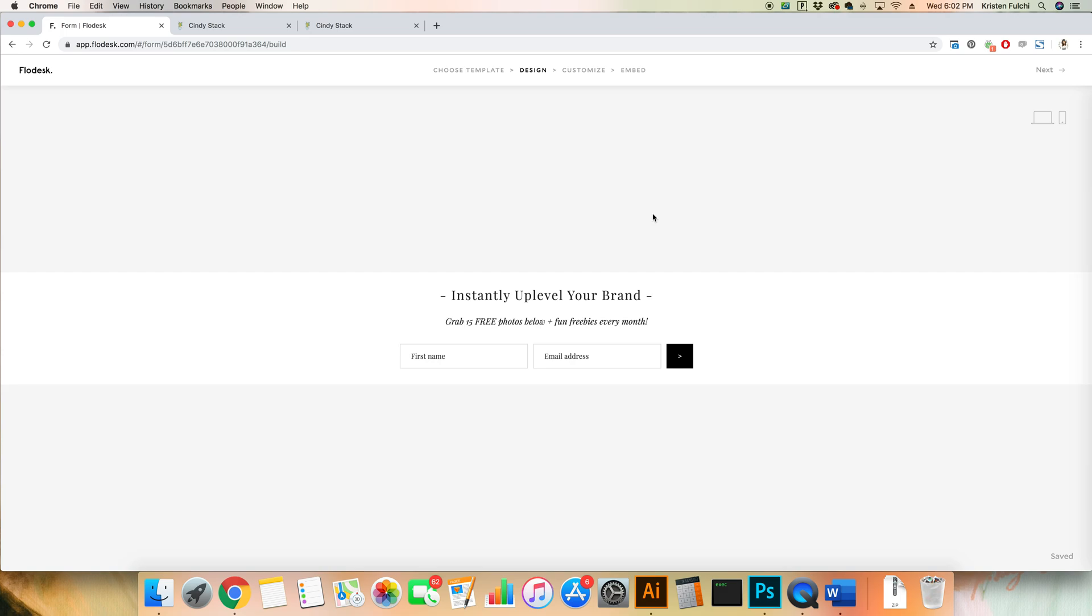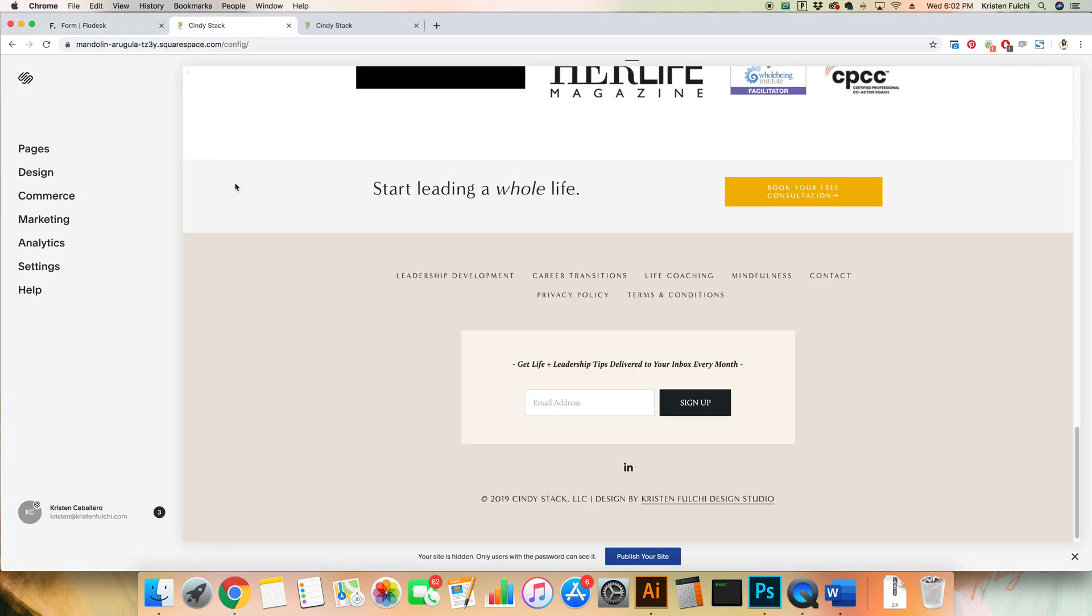So the very first thing you're going to want to make sure you do is log into Flowdesk and log into your Squarespace site. Today we will be using my amazing client Cindy Stack's website. She is a coach.